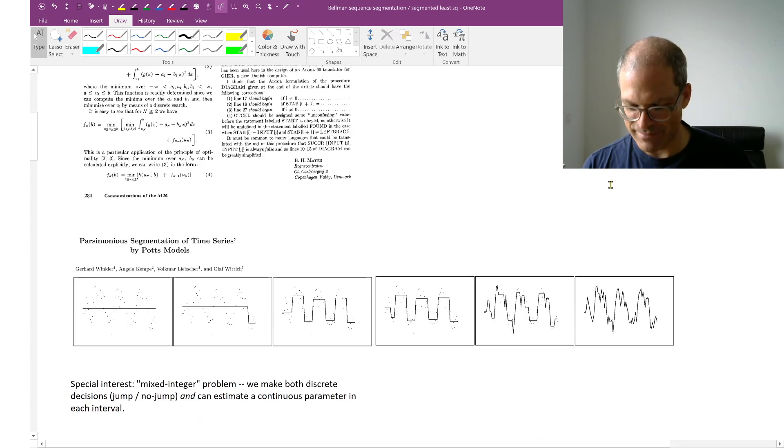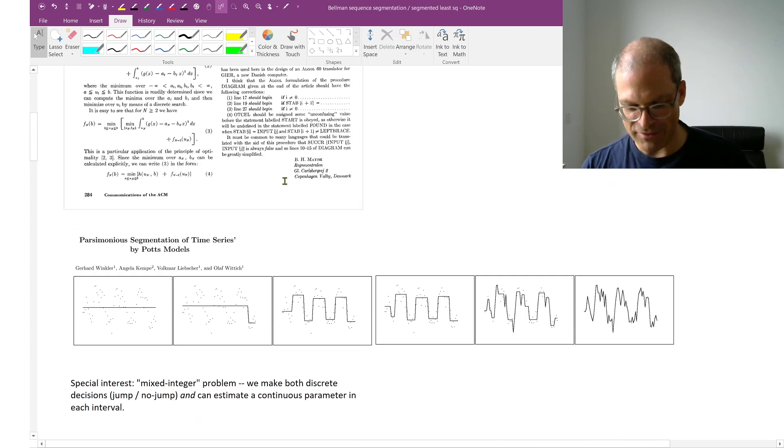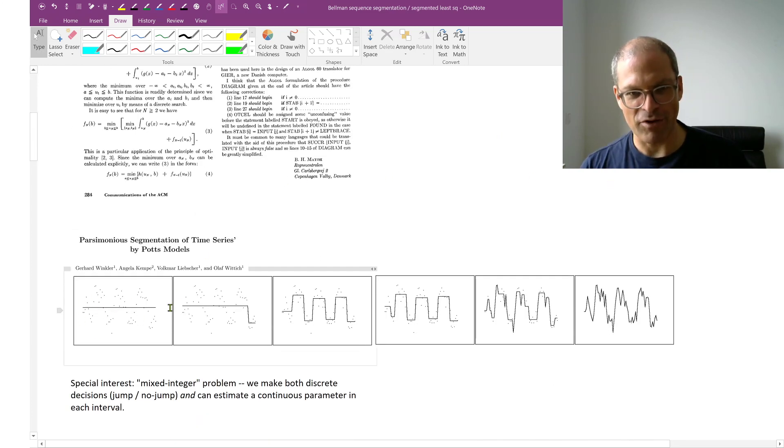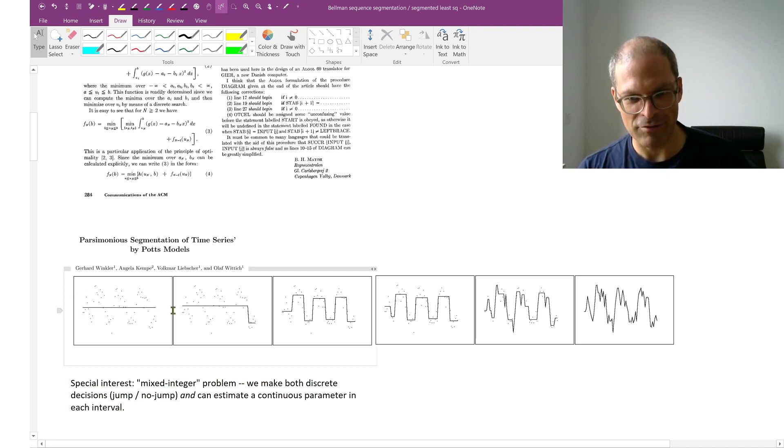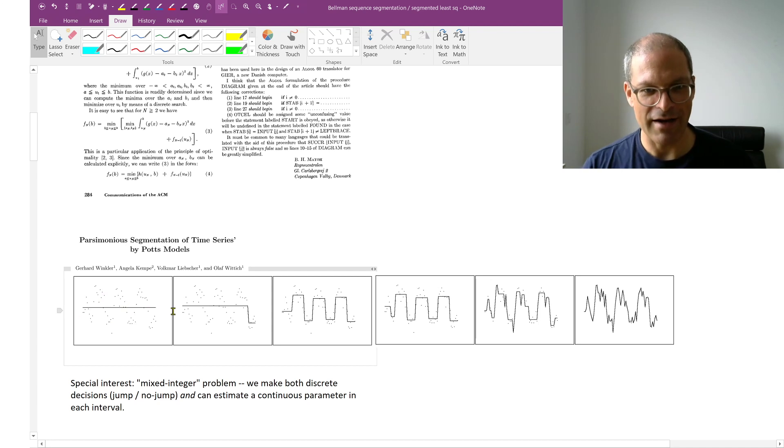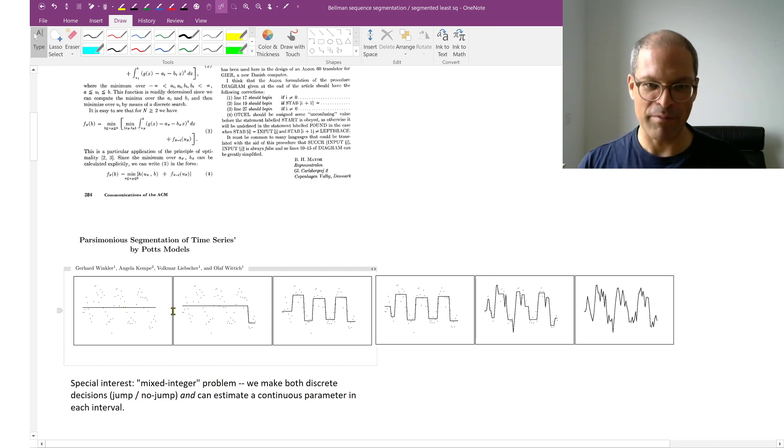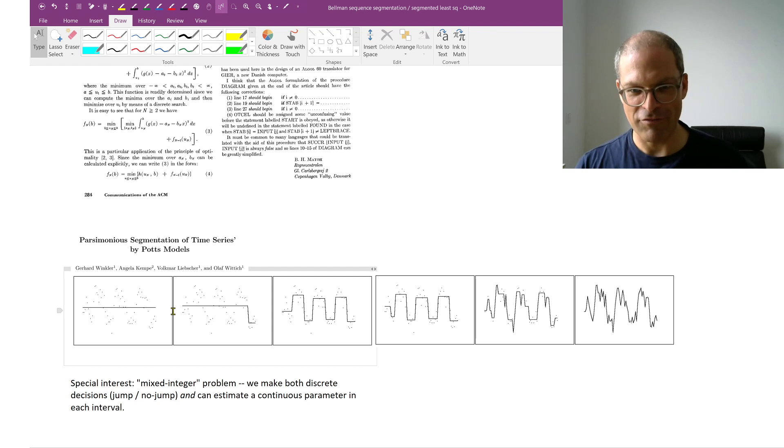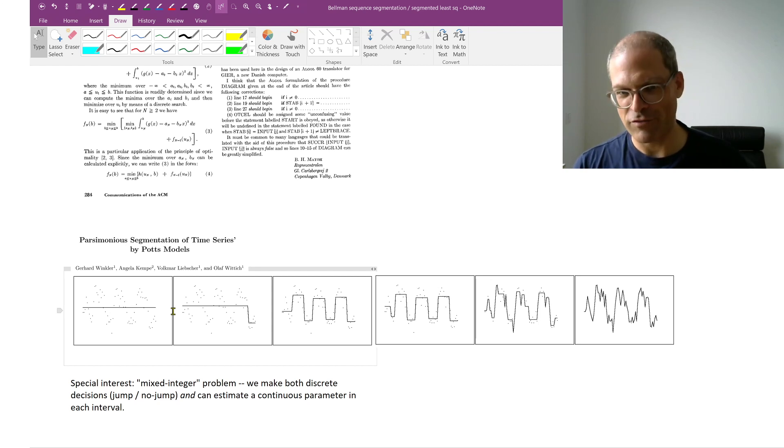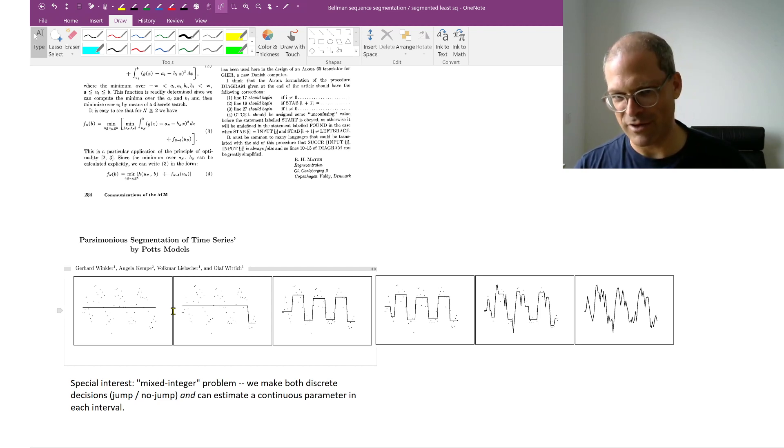Namely, the problem is this: we are given points, here observations. I can trivially sort them from left to right. And I now want to find a partitioning of the set of observations. And then for each segment, I want to find an estimate.